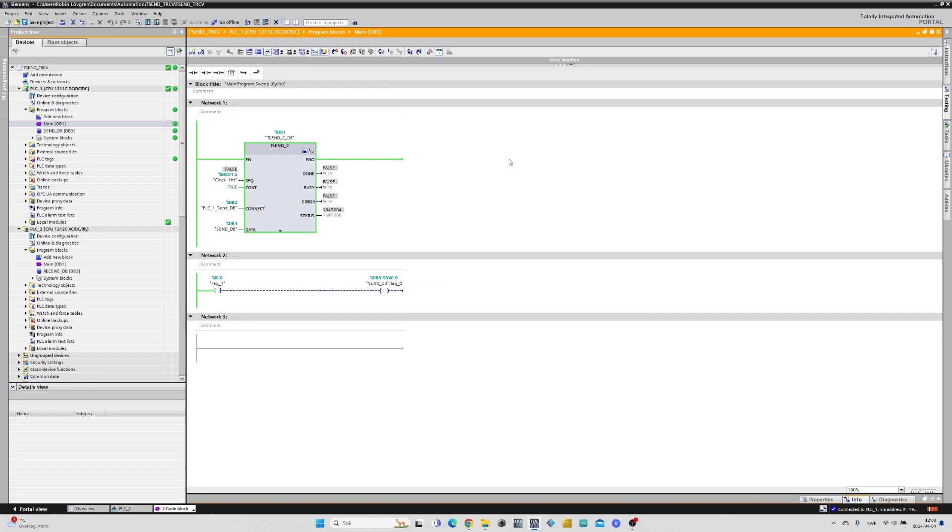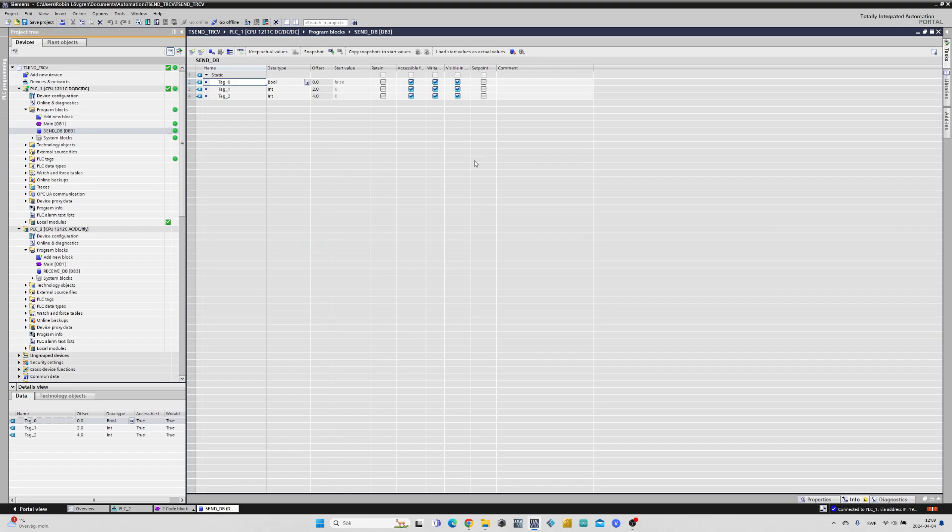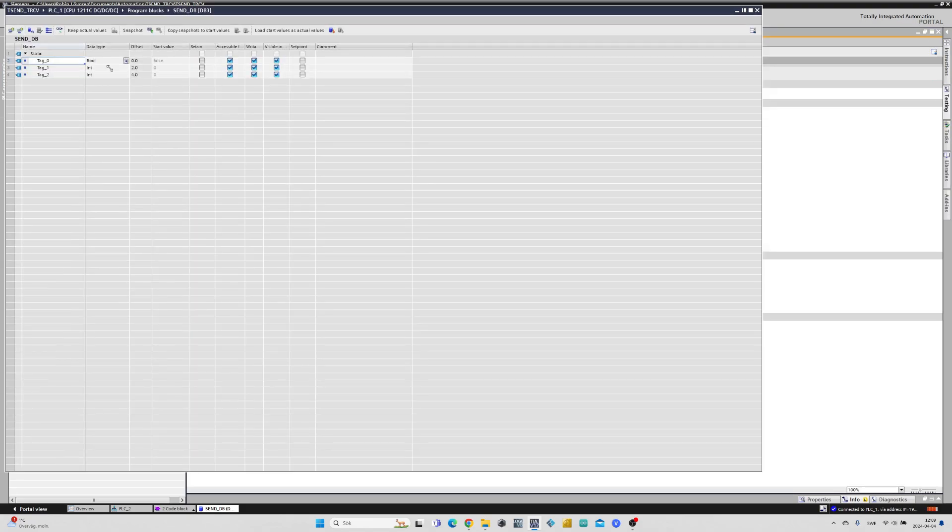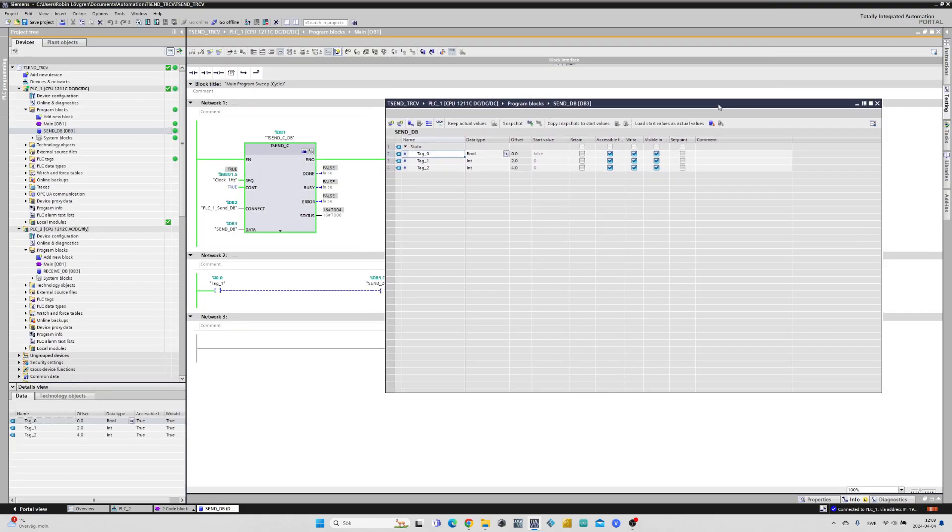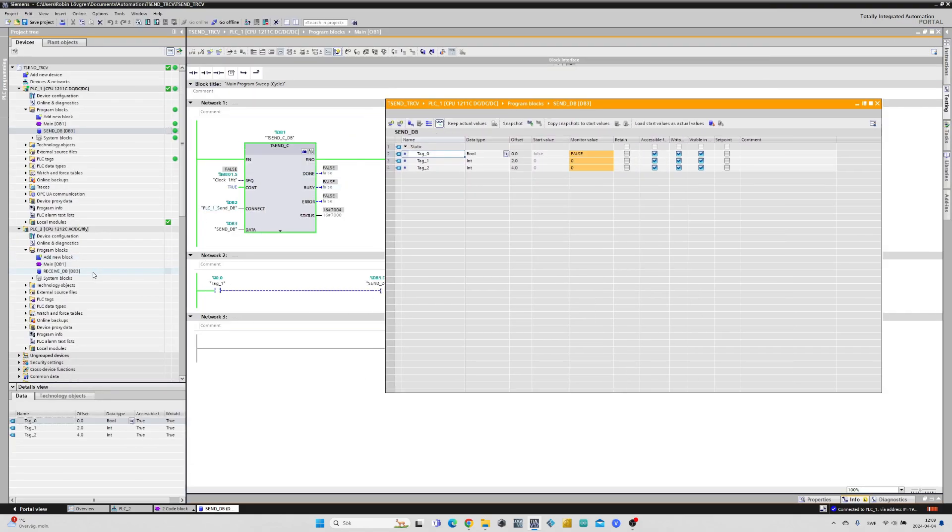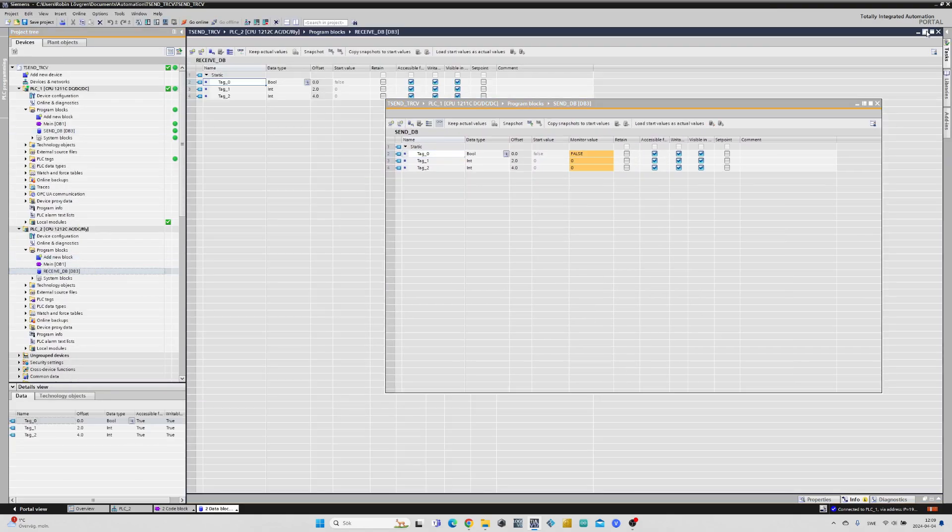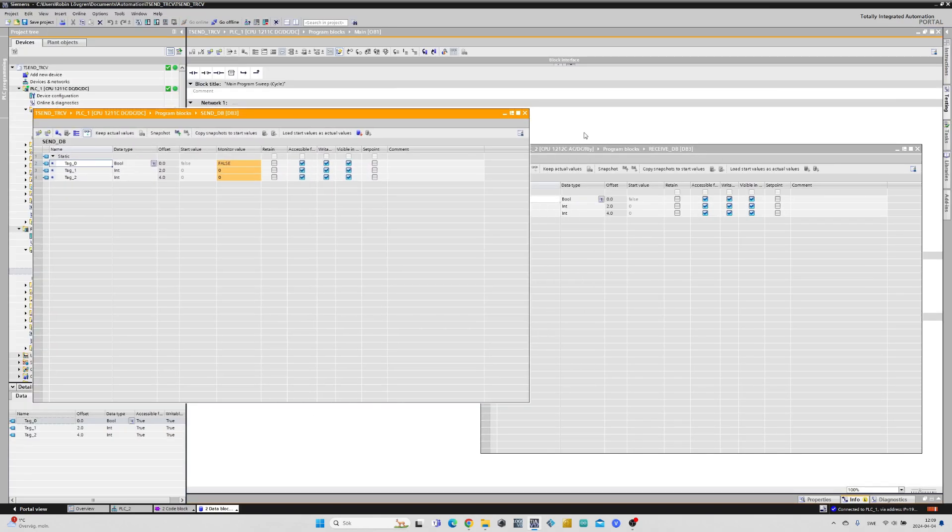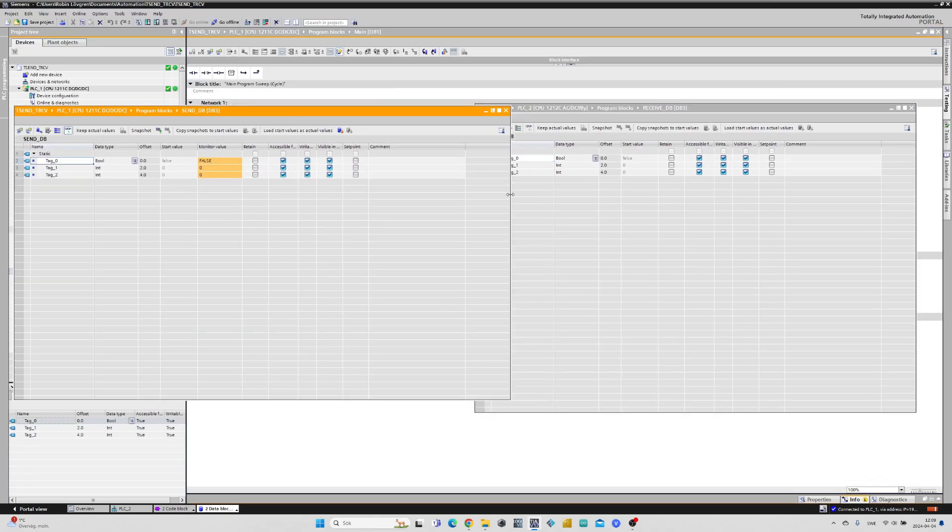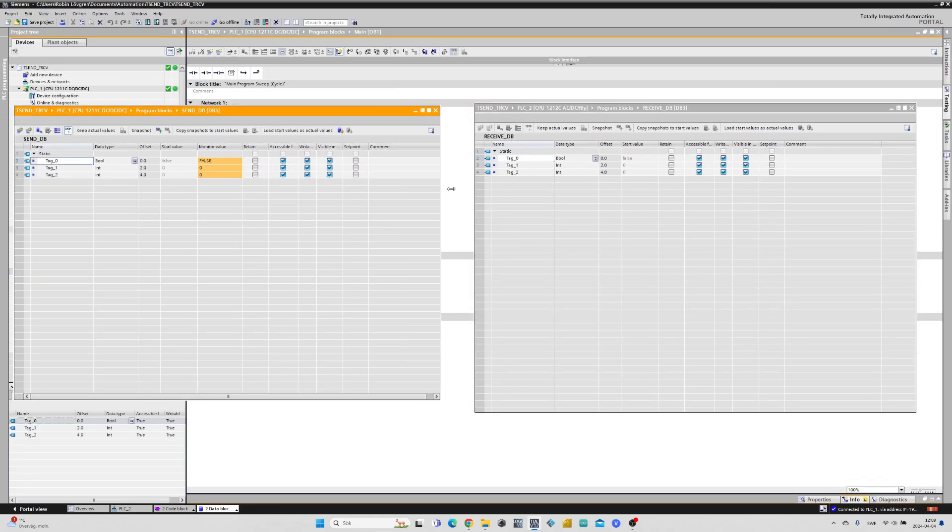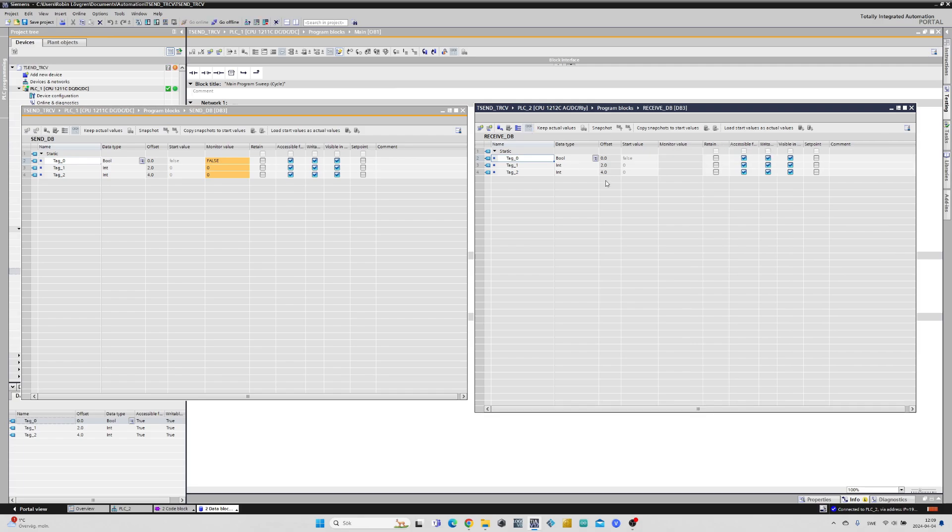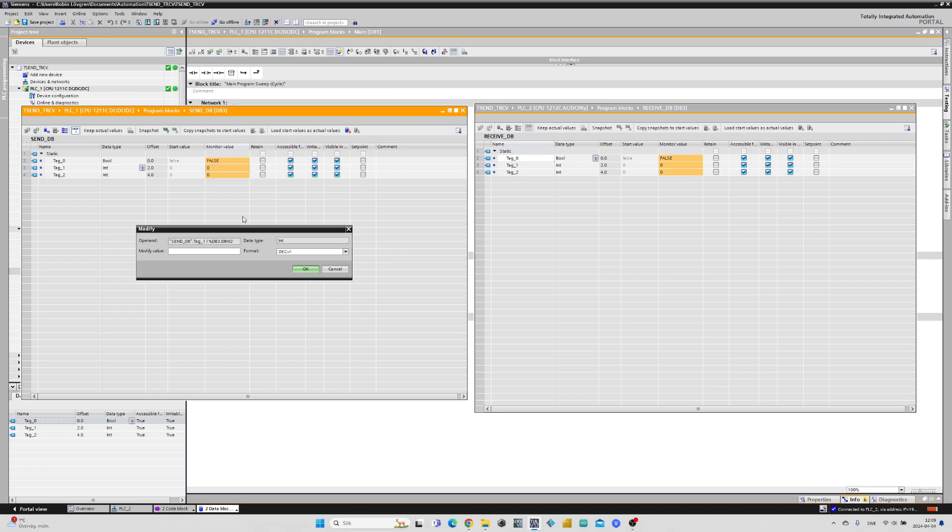If we now open up both the data blocks I will try to send the two integer tags. If I now modify the value it will send it over to PLC2.